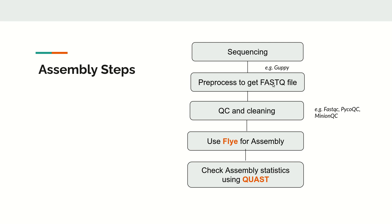Once we have the data in FASTQ format, the next step is to do quality check, trimming, and other cleanings. Once we have clean data, we use Flye for assembly.